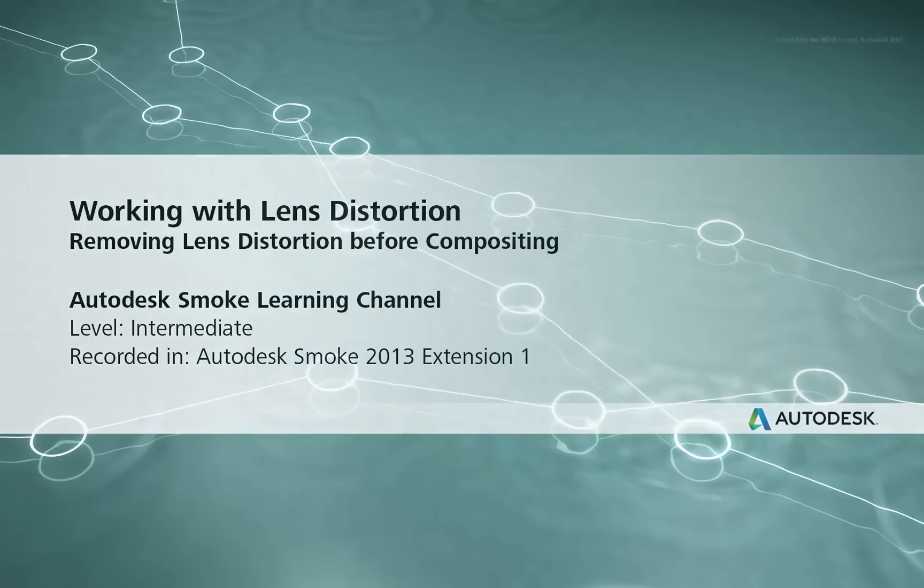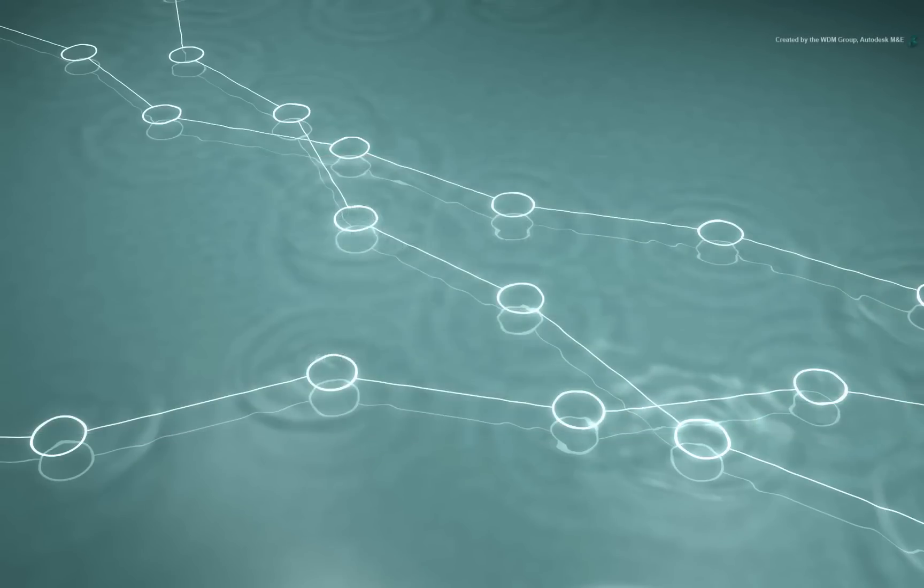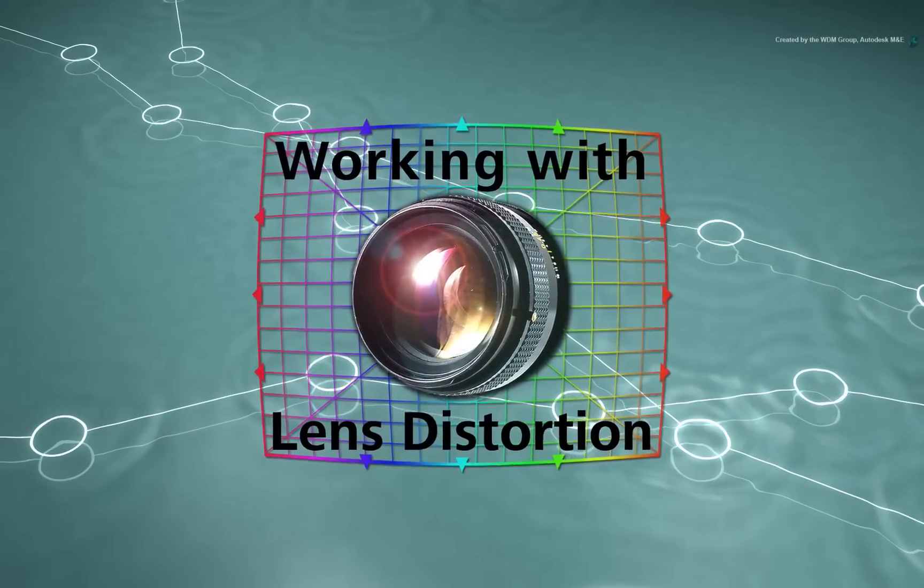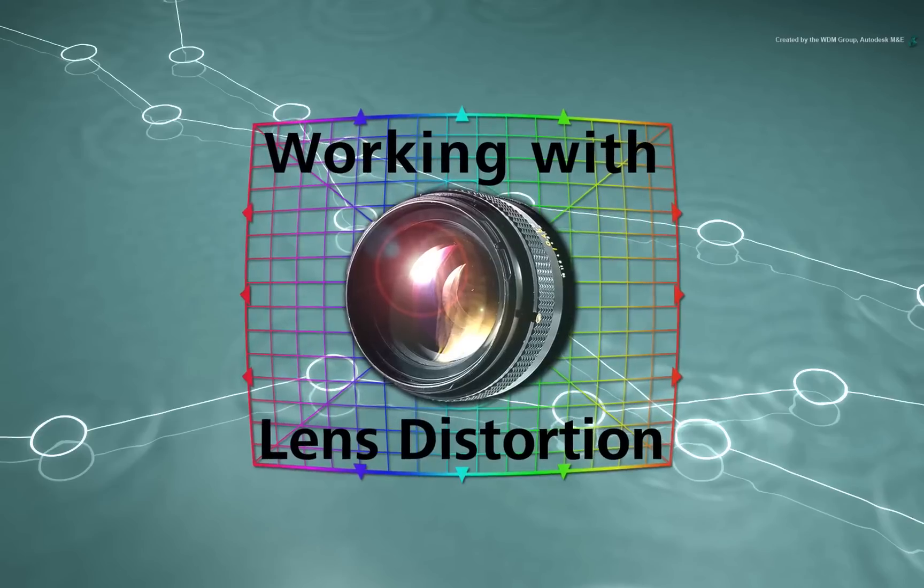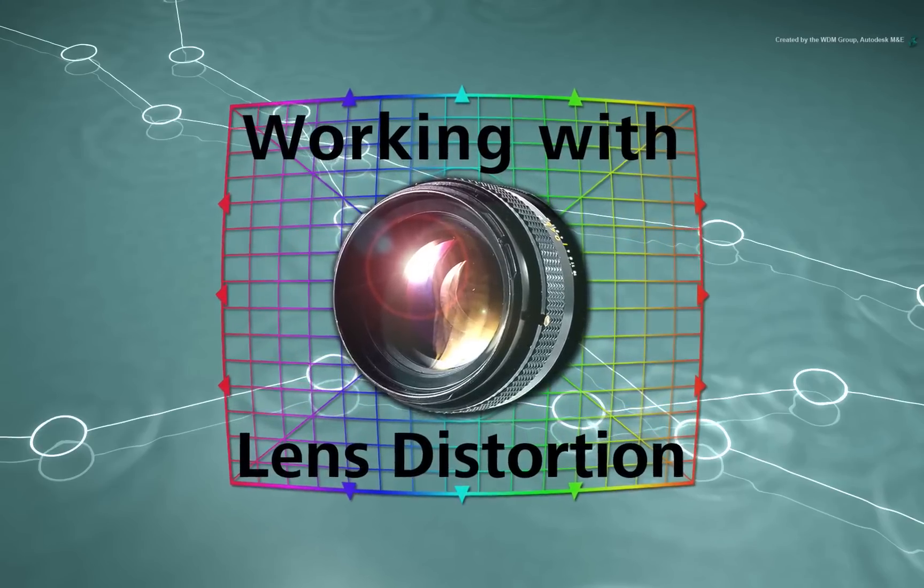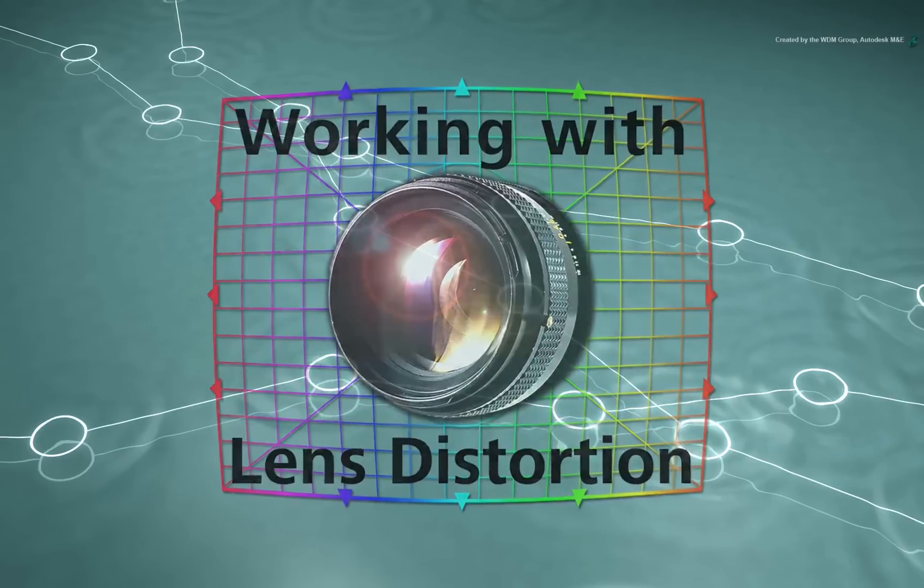Welcome to the Smoke Learning Channel. In this video, we are going to go through the challenge of managing lens distortion during compositing.